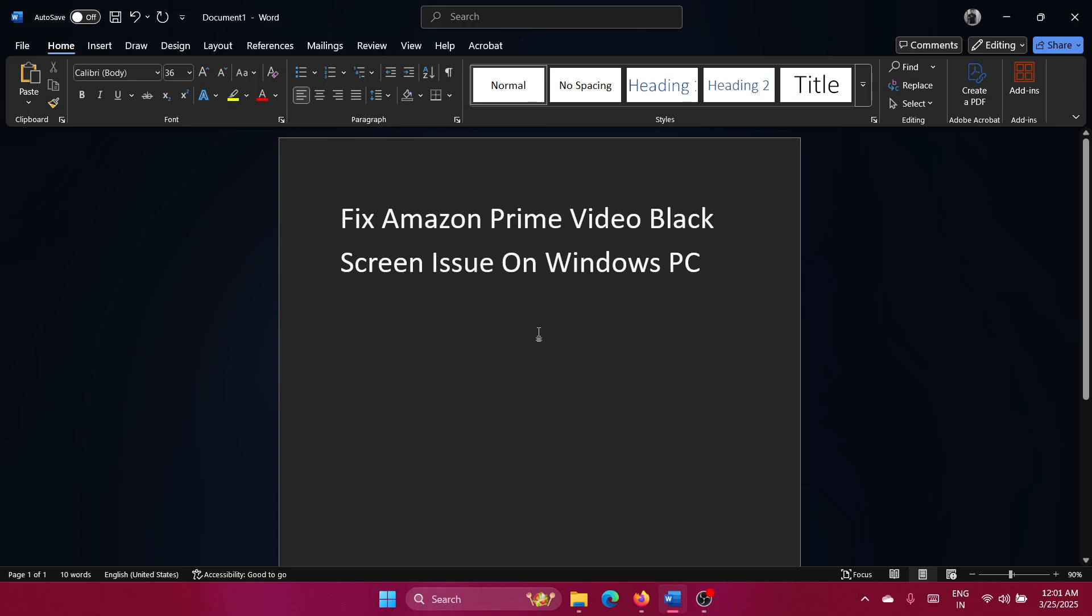Hey friends, if you encounter a black screen with Amazon Prime, a lot of users have reported it. Please watch this video, I will guide you through the procedure.